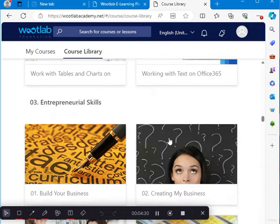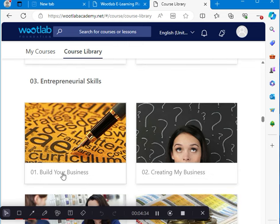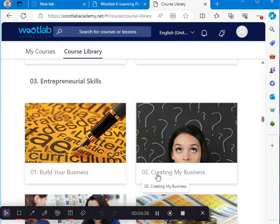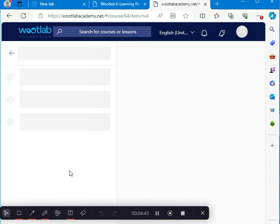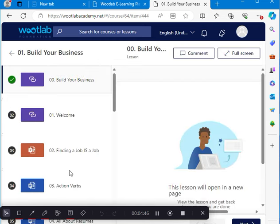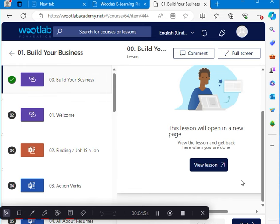So you go back, start with the very first module, which is building your business, creating my business. I can click here to start. When you click, because you have not enrolled on this course before, what you're going to see here is register. Register is what, not view lesson. What you're going to see here is register. Click on that register.